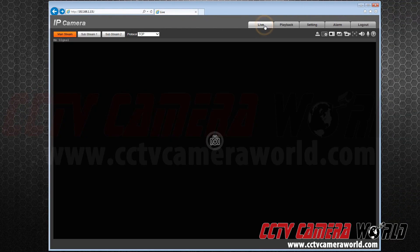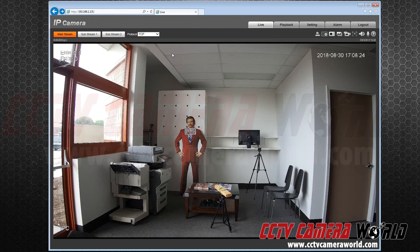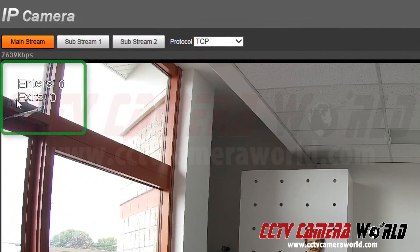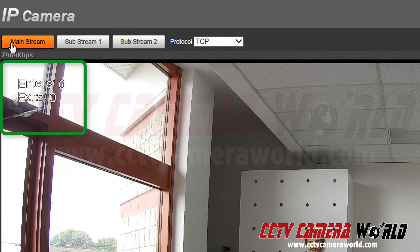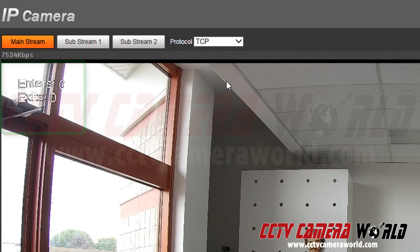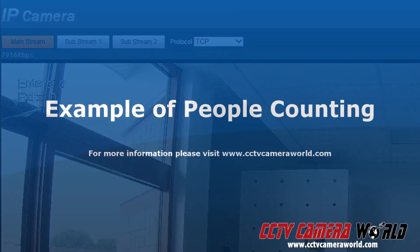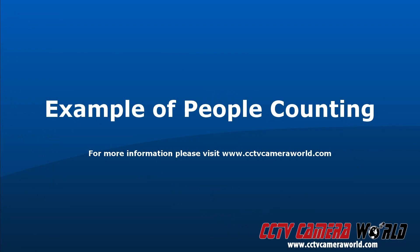Let's go back to live view. In the top left corner now there are two new features. One that says enter and the other says exit. It will count as soon as someone crosses. Now we will show an example.